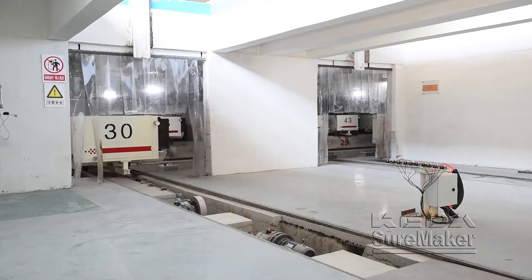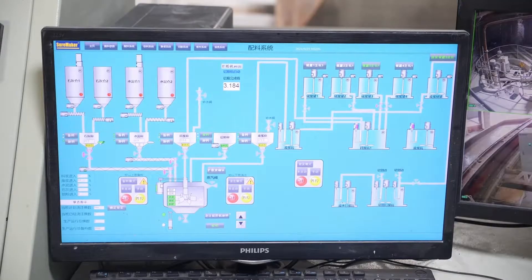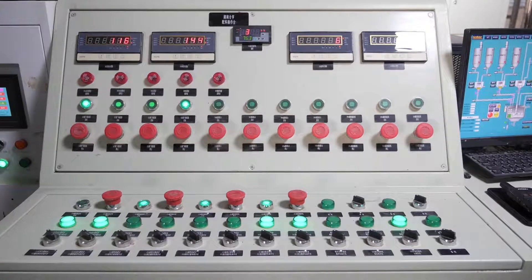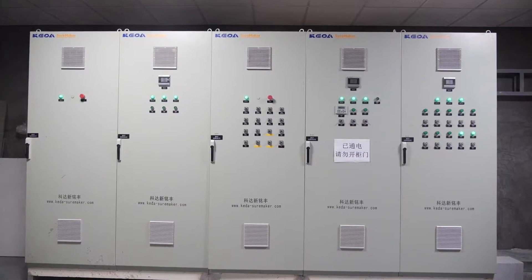The automatic batching control system ensures the accuracy and reliability of batching operations.